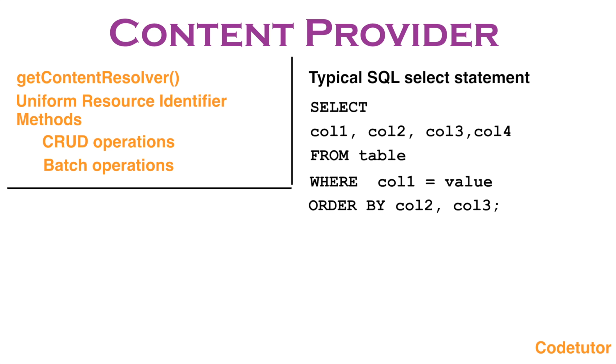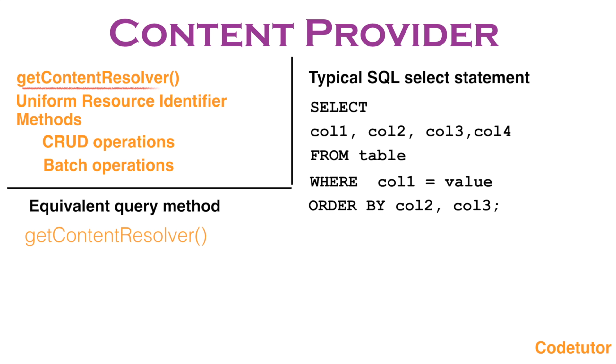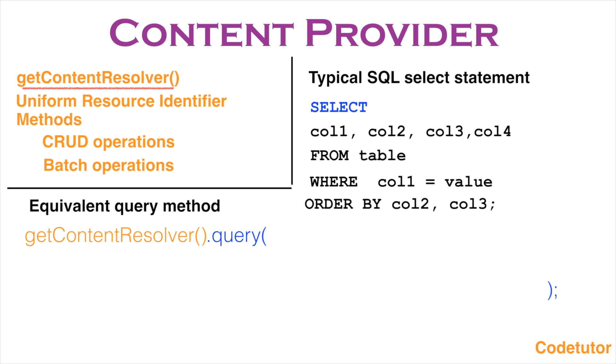Now we need to mimic exactly this using the query method of the content resolver. So when you invoke getContentResolver, you get a content resolver object and then to the content resolver object, you invoke the query method which is equivalent to a SELECT SQL statement.